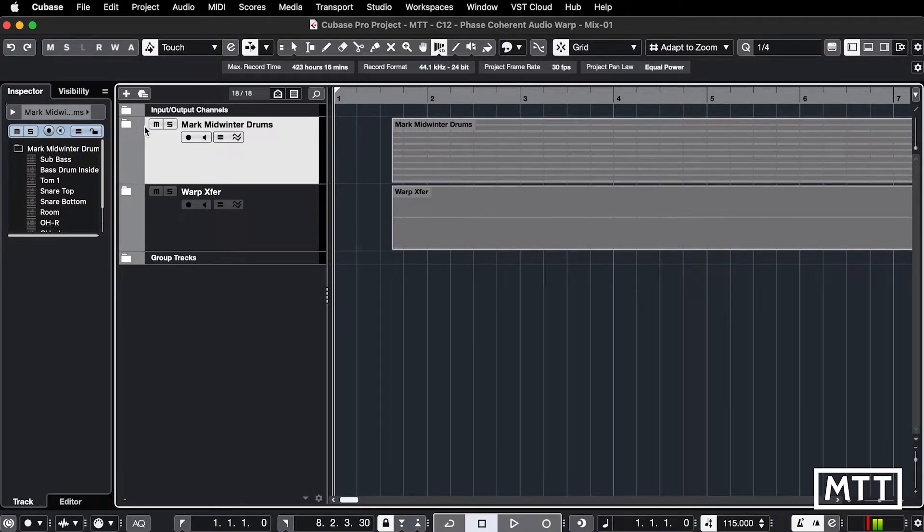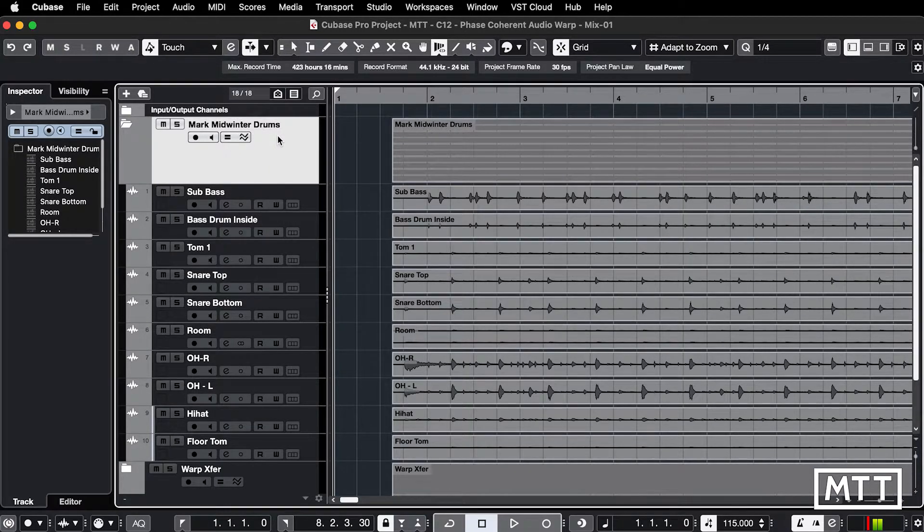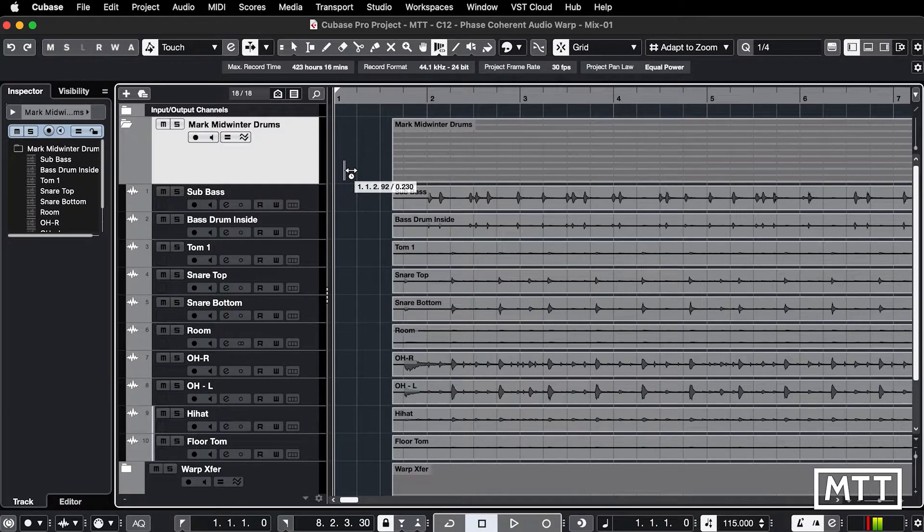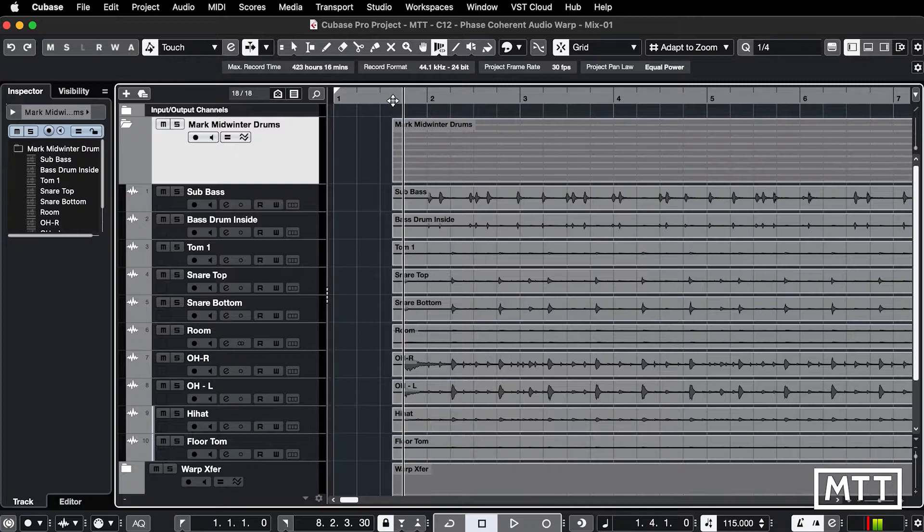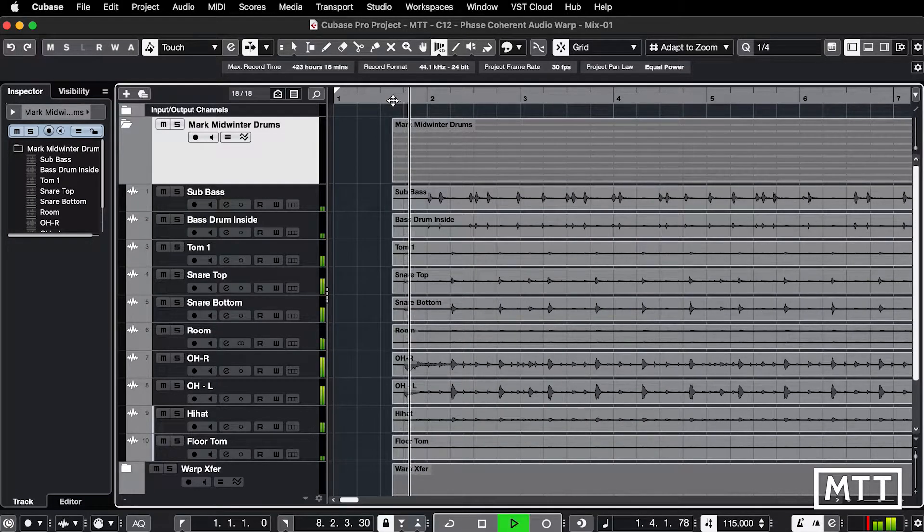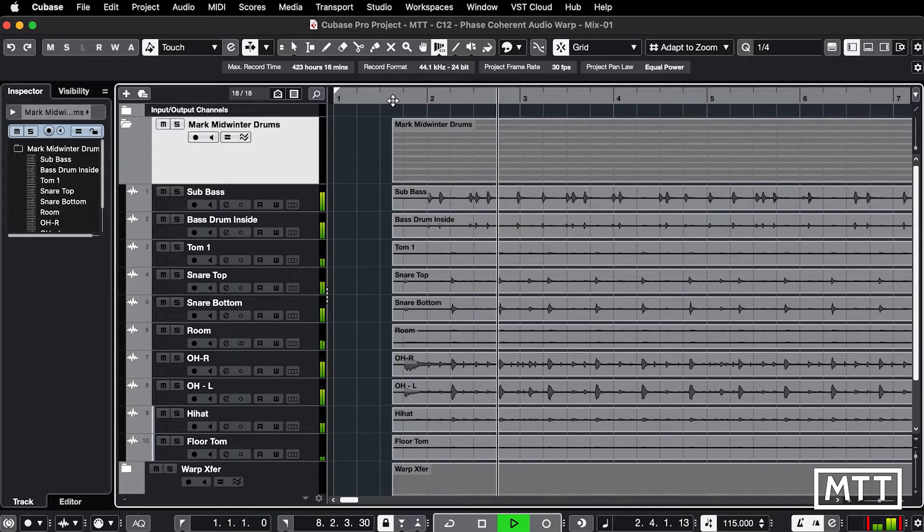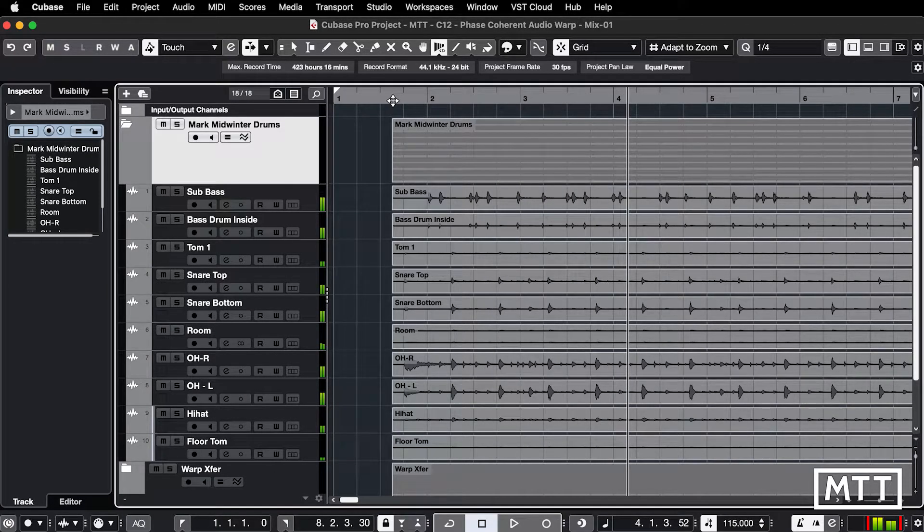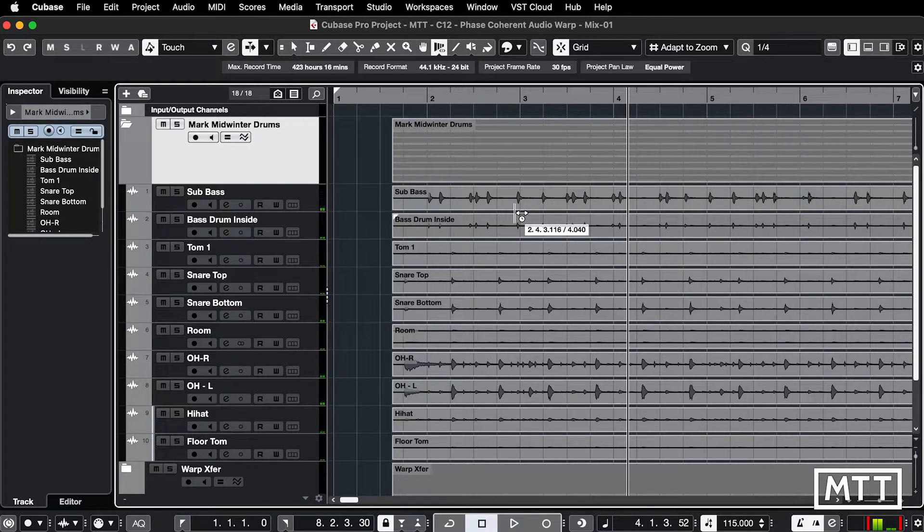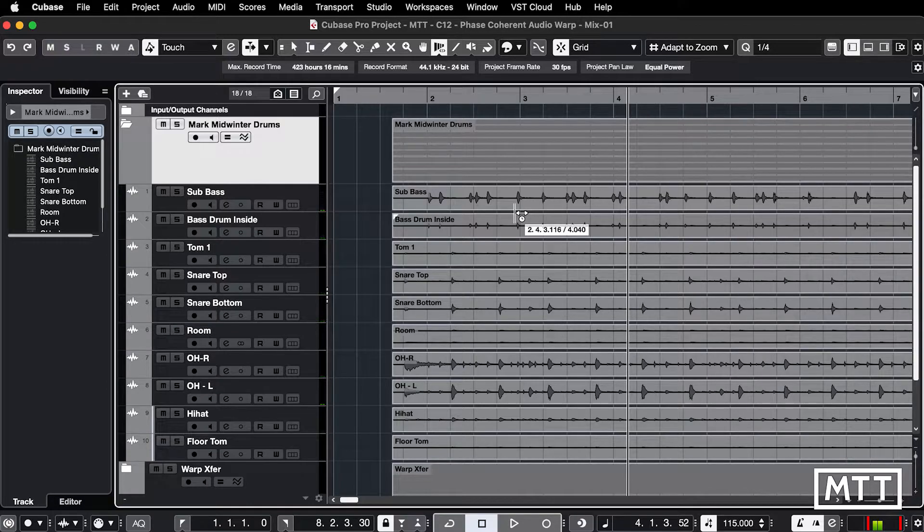So here I have some drums which are downloaded from Mark Midwinter, link is in the description. They are nice but they're not in time. If I just stick the first bit on we'll have a quick listen. You can hear it starts out okay but then it drifts a bit. They've not been played with a click I don't think, but let's say we want to get them in with a click.